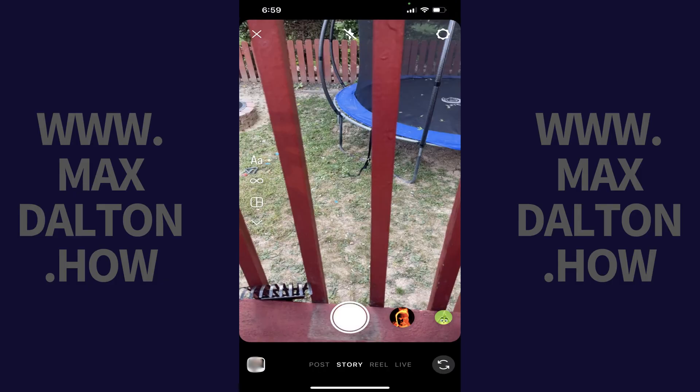Step 3. Tap to select the video from your camera roll that you want to post, or capture a new video.